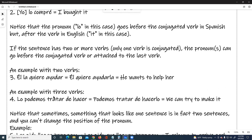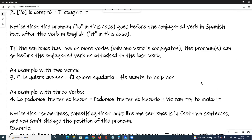An example with three verbs, number four: Lo podemos tratar de hacer, or podemos tratar de hacerlo. We can try to make it.